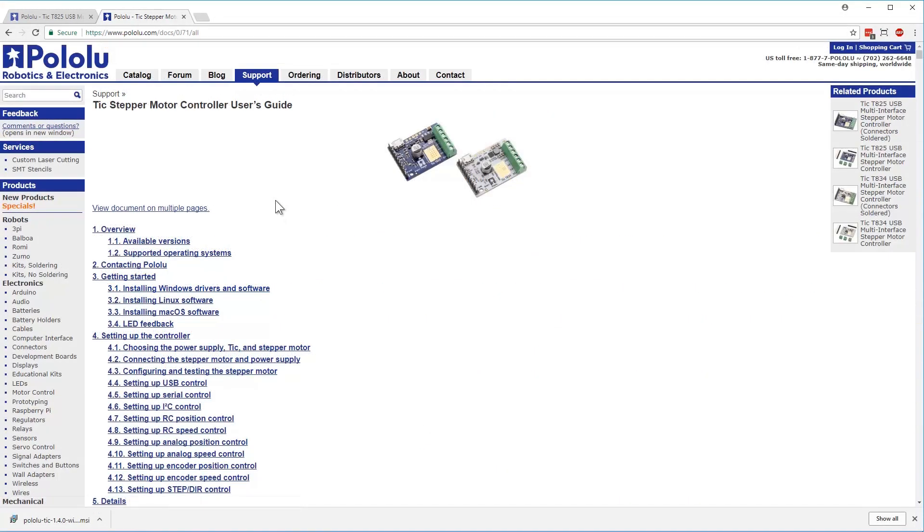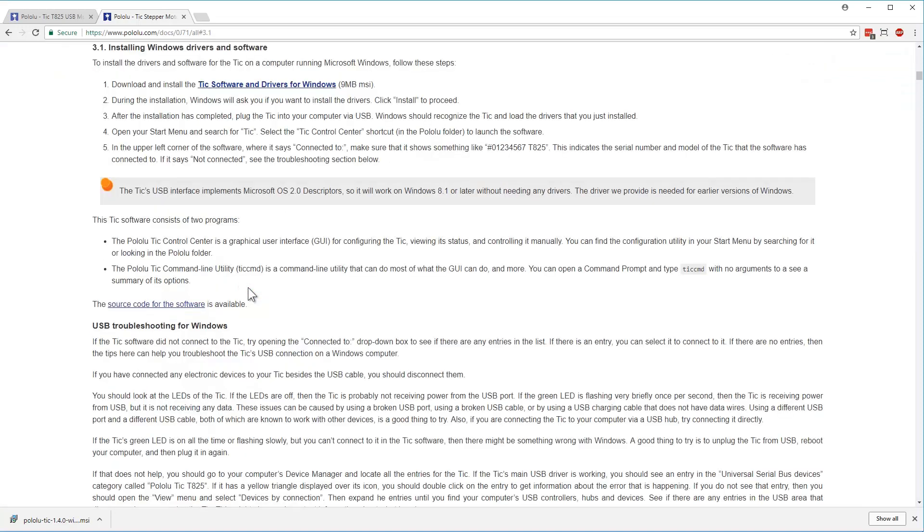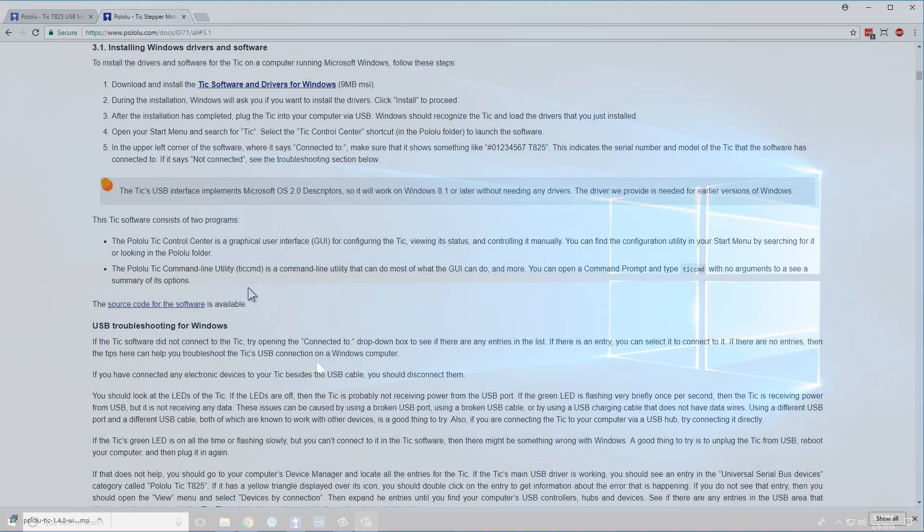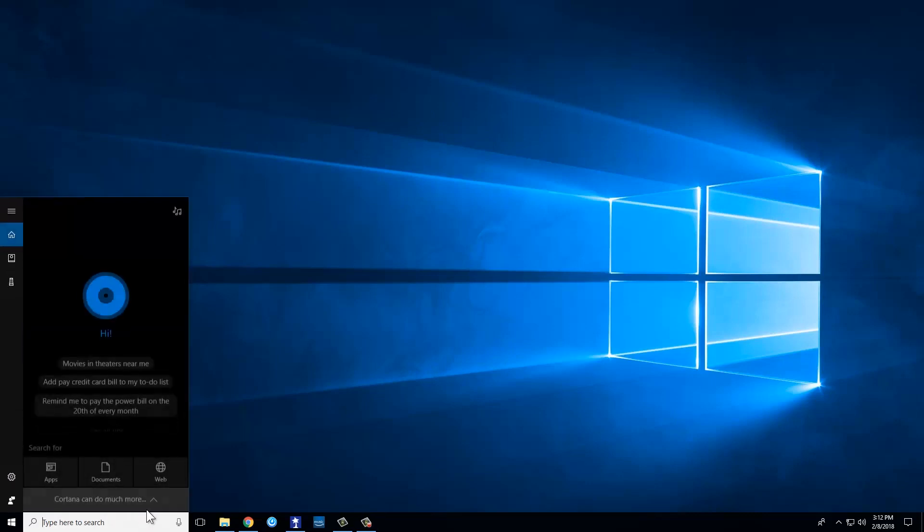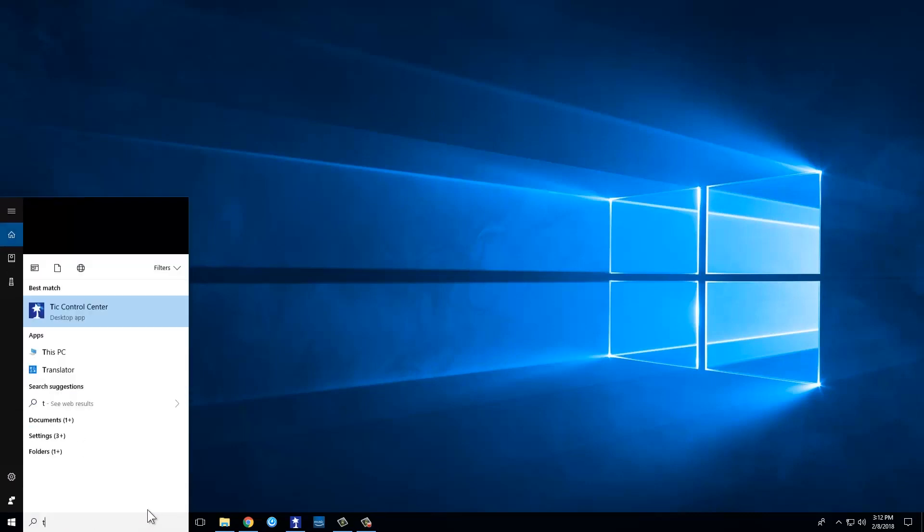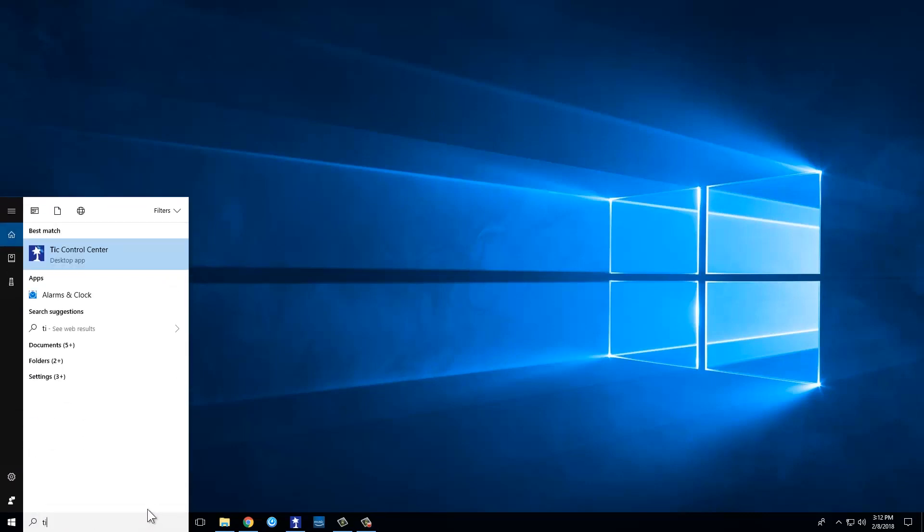Once you've looked over the user's guide a bit, head to the Getting Started subsection that contains the installation instructions for your operating system, and follow the steps listed there to download and install the TIC Control Center software. Once you've installed the software, open it on your computer.